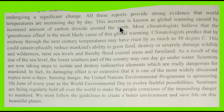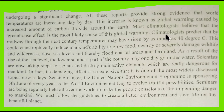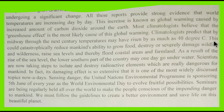Most climatologists believe that the greenhouse effect is the most likely cause of this global warming. Climatologists predict that by midway through the next century, temperatures may have risen by as much as 4 degrees Celsius.